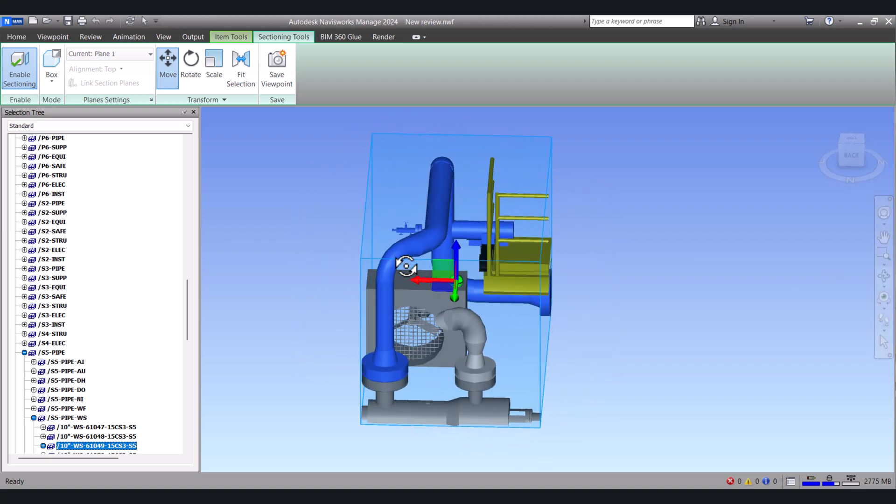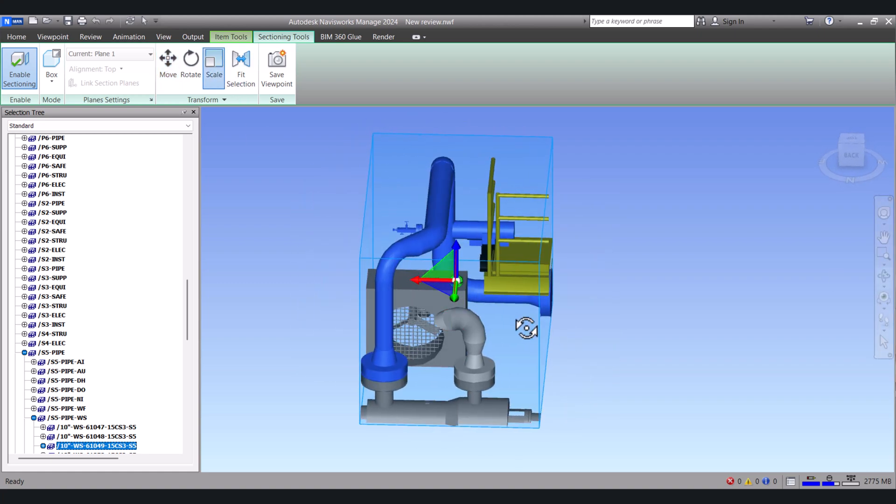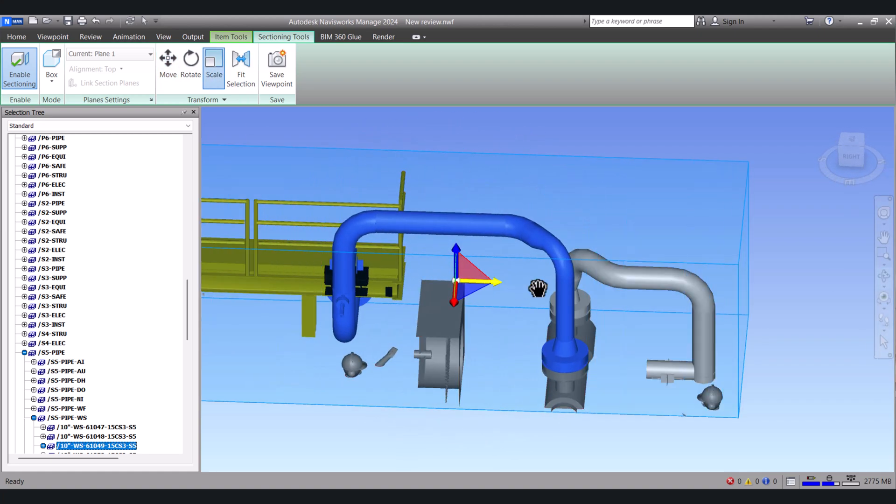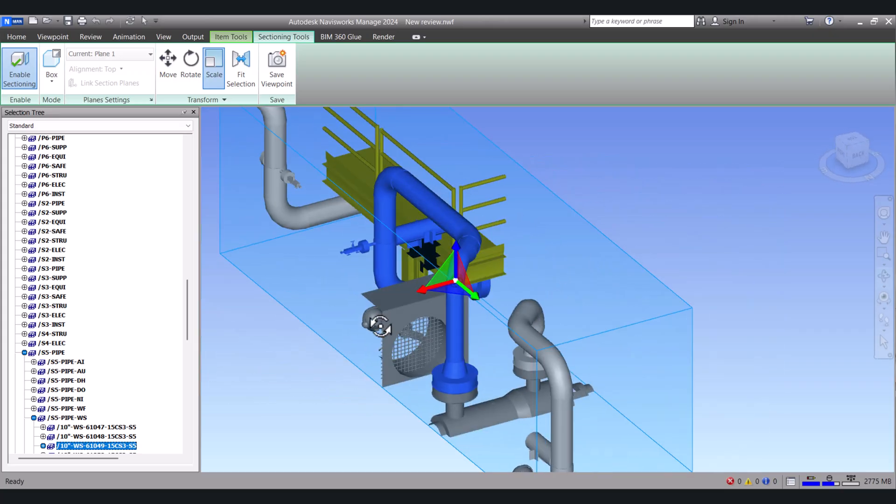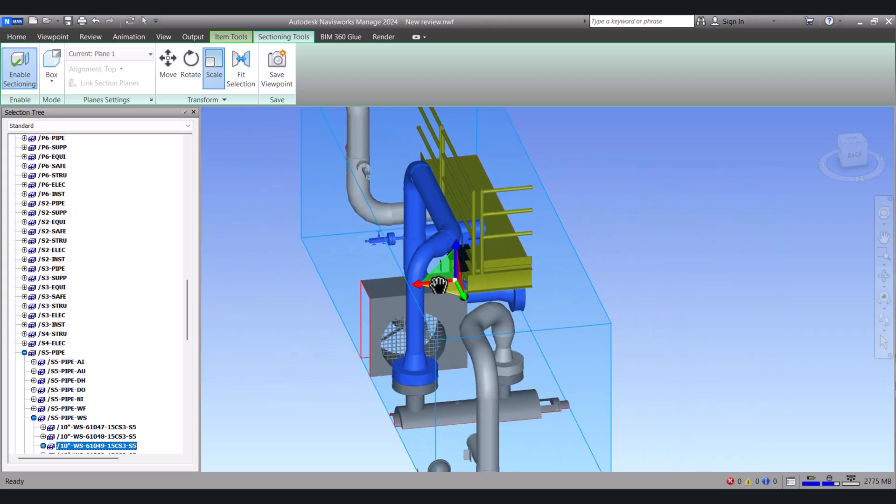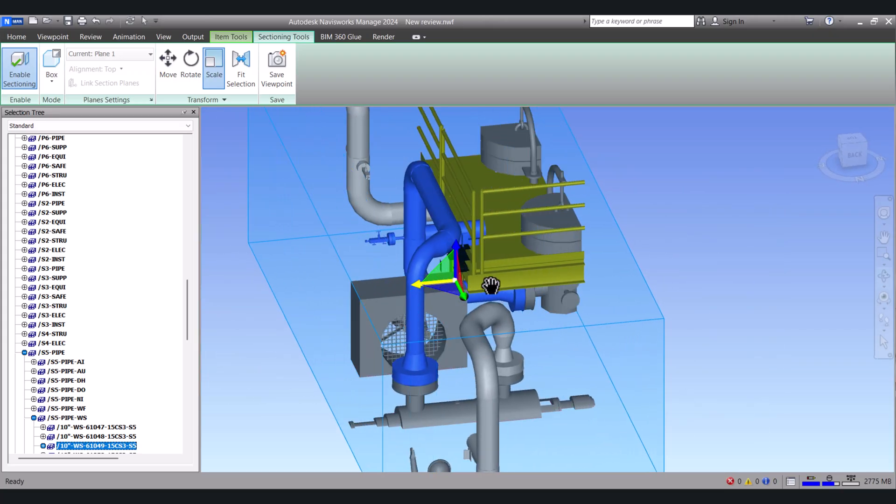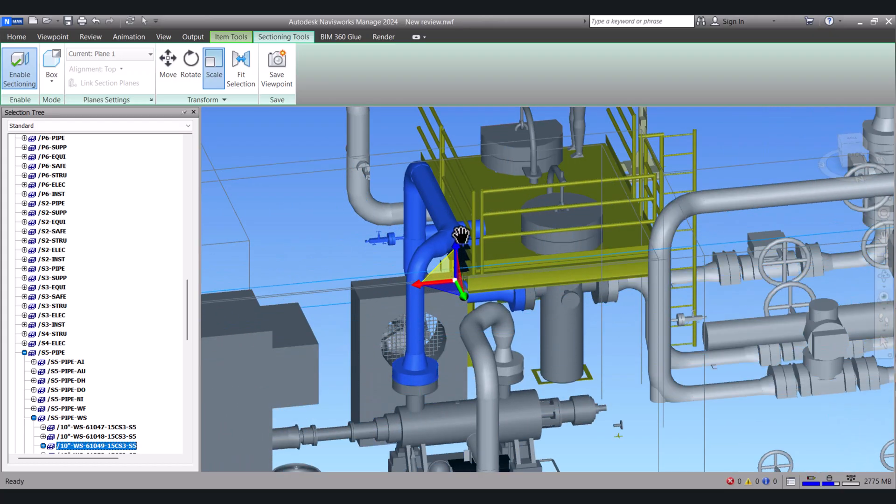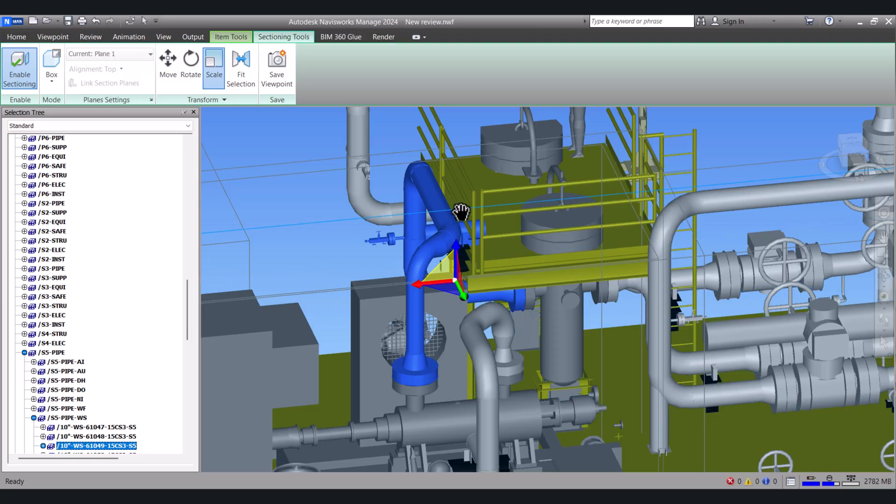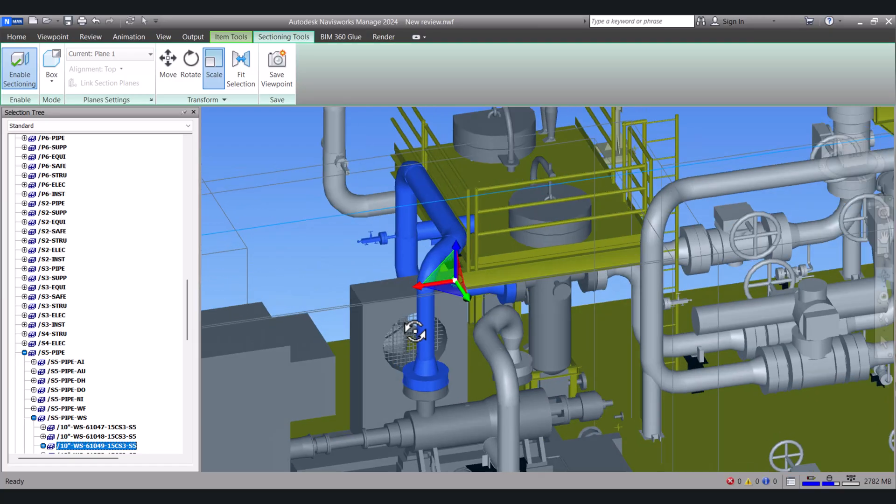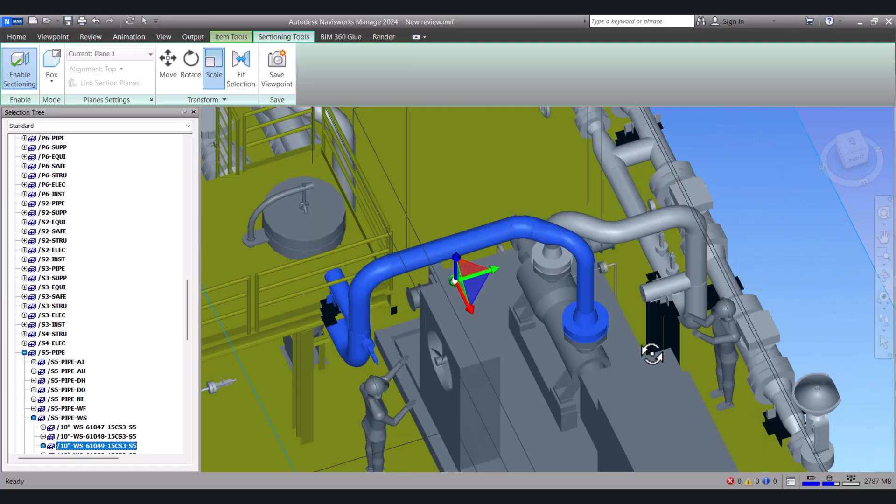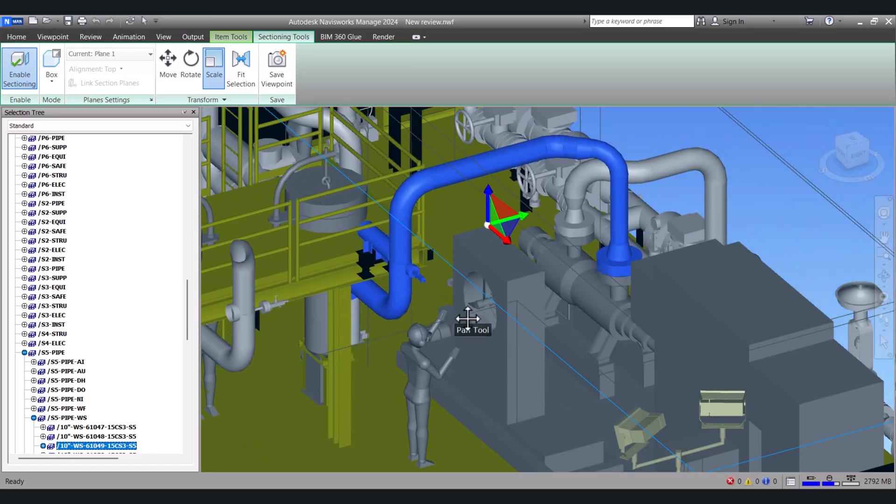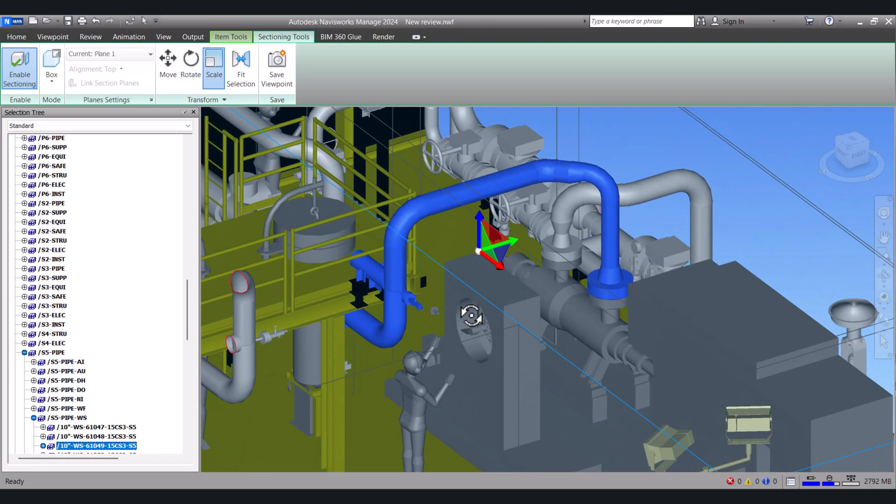We can rotate here. Here you can change the scale of the particular area to see properly. So this is the way to search pipes, equipments or any object which you want to search.